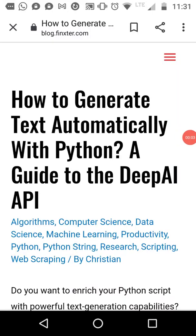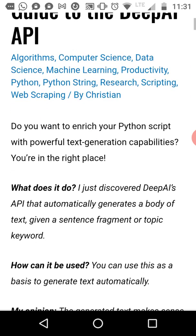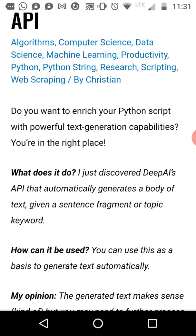Hey Fingsters, it's Chris, founder of Fingster.com, and in today's video I'm going to share an exciting new Python API that I have just discovered. It's called DeepAI, and it's a way to generate text automatically with Python. I tried to make this very short, so let's dive right into the meat.